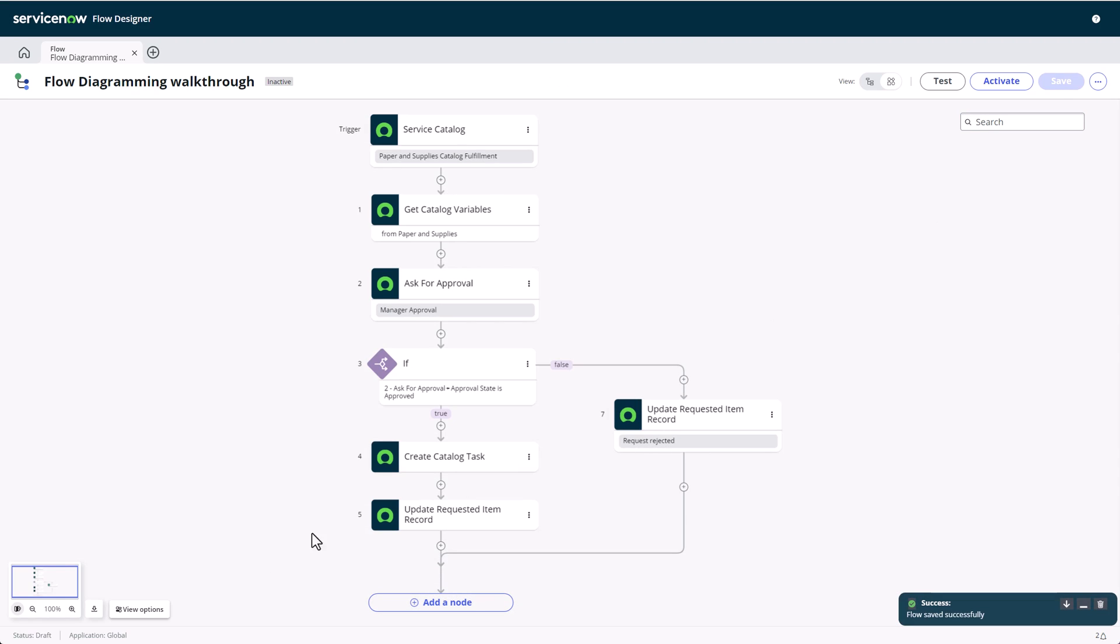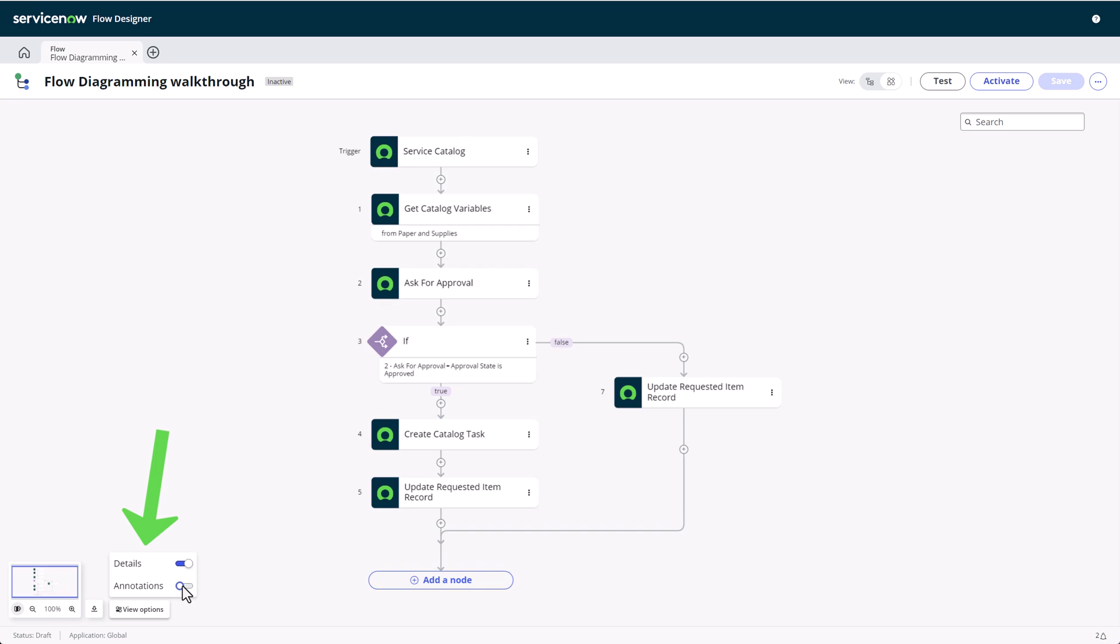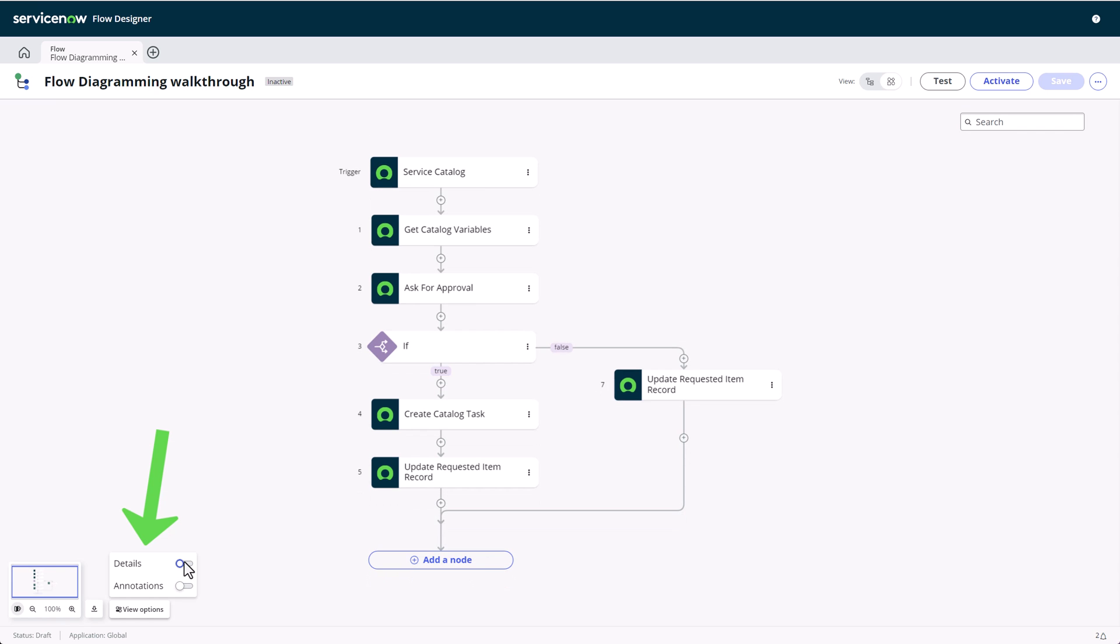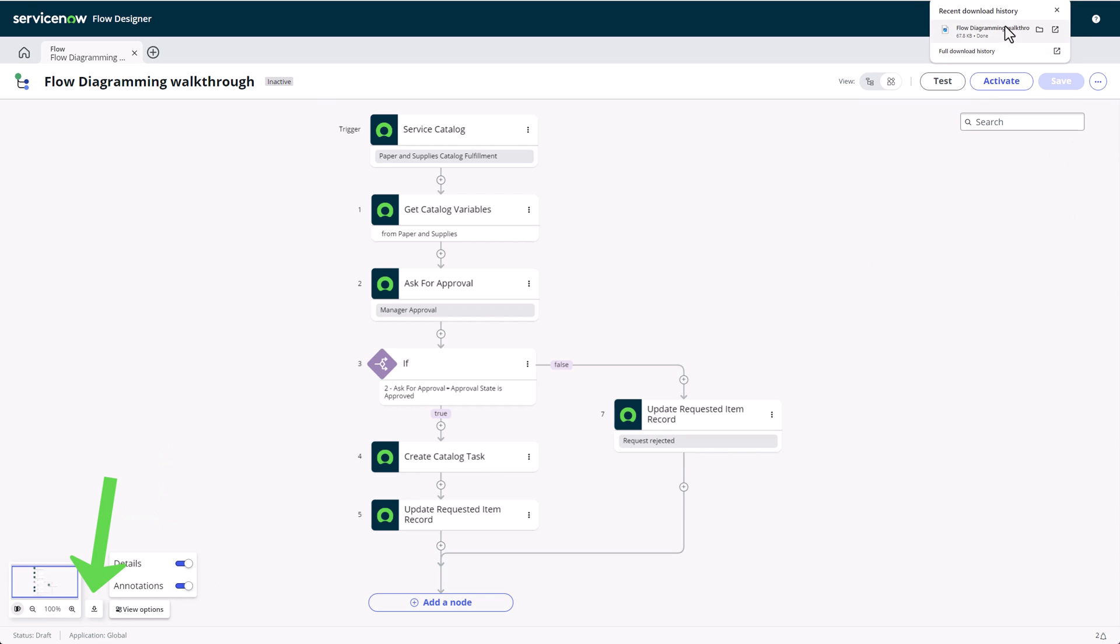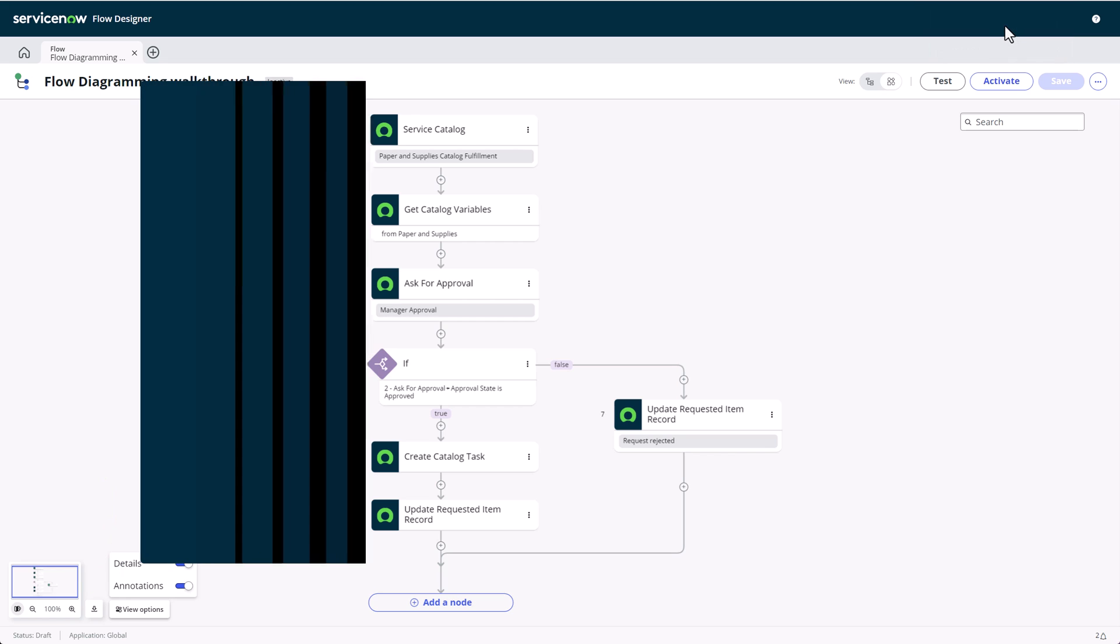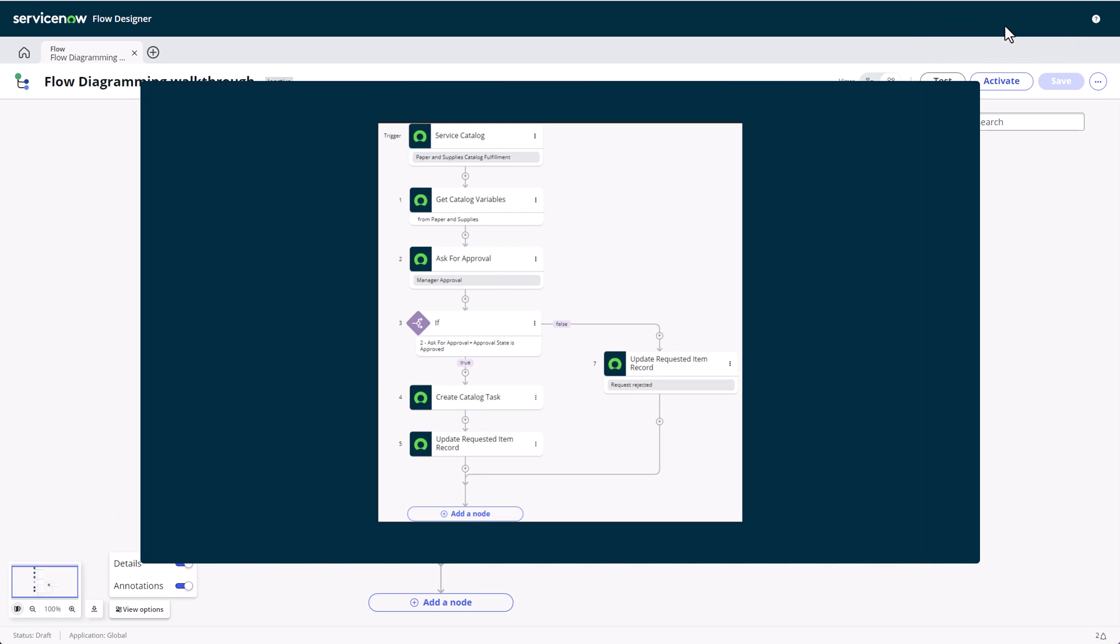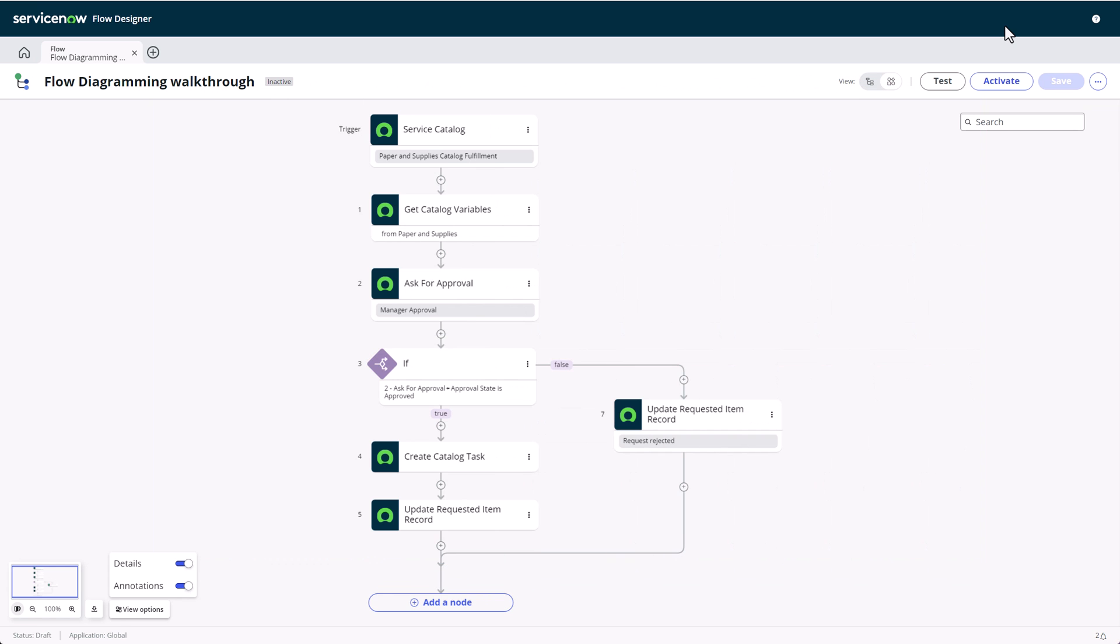Before we move on, I want to highlight a couple of cool features on the diagram canvas. In the bottom left, we can see a couple of items. One of them houses some option toggles where we can choose to see the annotations and step details, like on the if condition. In the middle, there's a handy little button to download the current flow as a PNG image file to your computer. The file is downloaded to your default browser download location and it is great to use in your process documentation. To the left, there's a tiny preview of your flow with some zooming options for the diagram canvas.